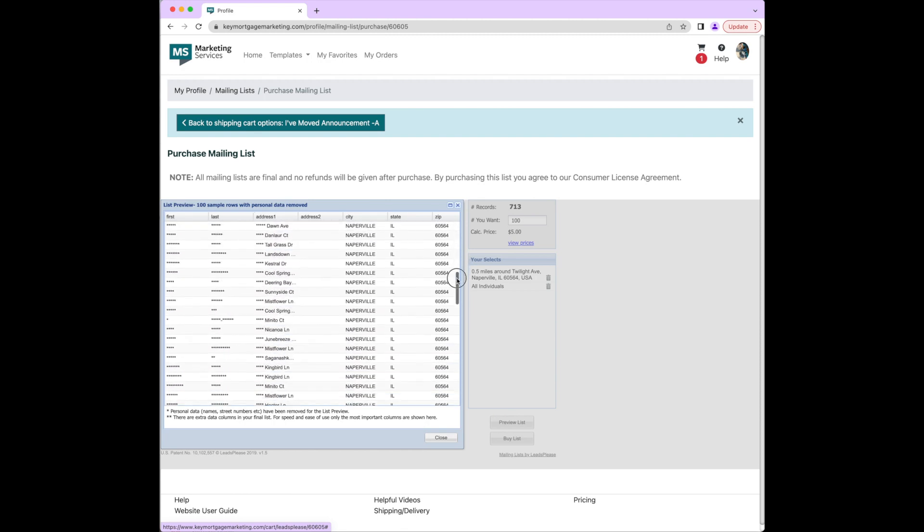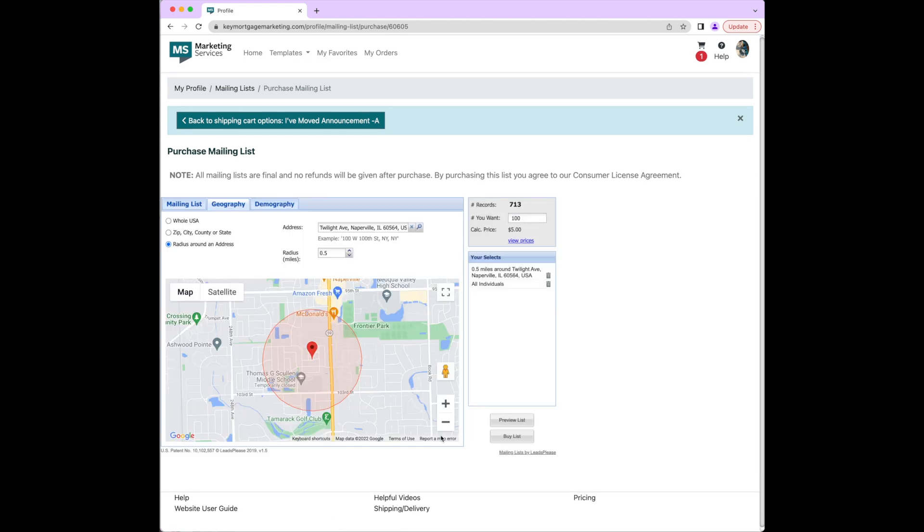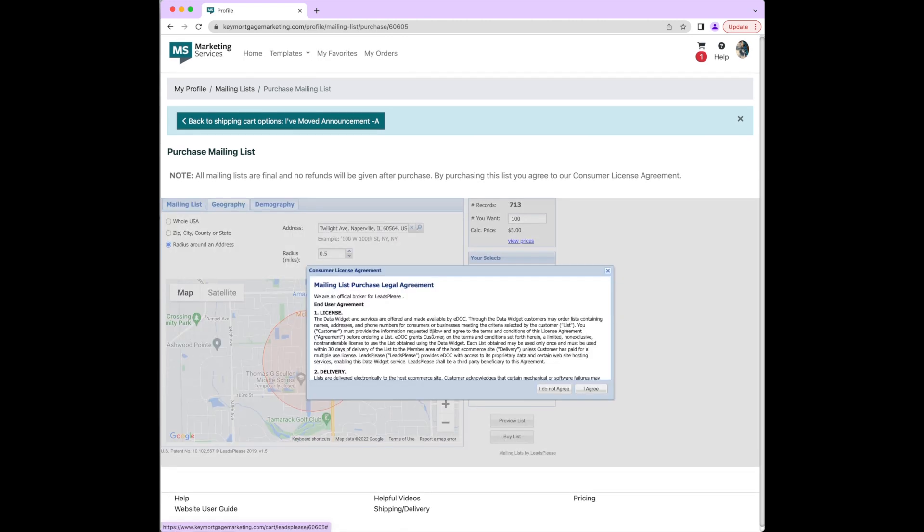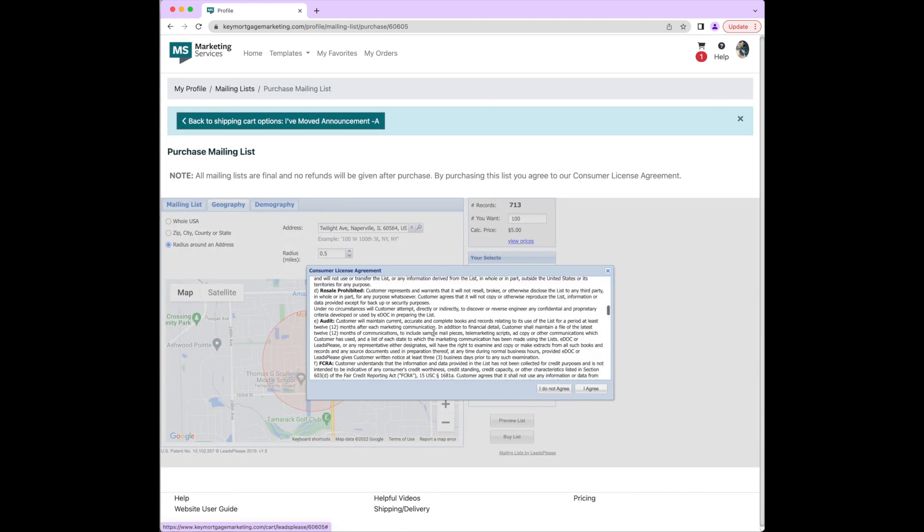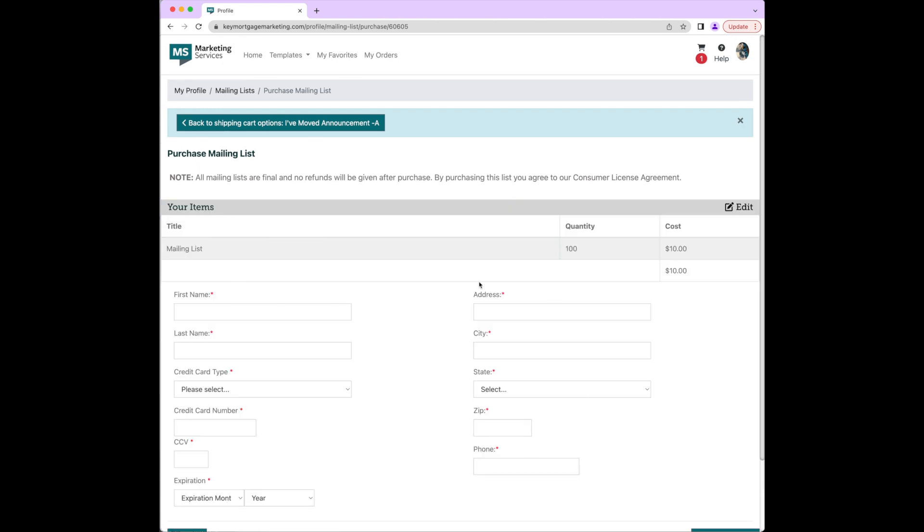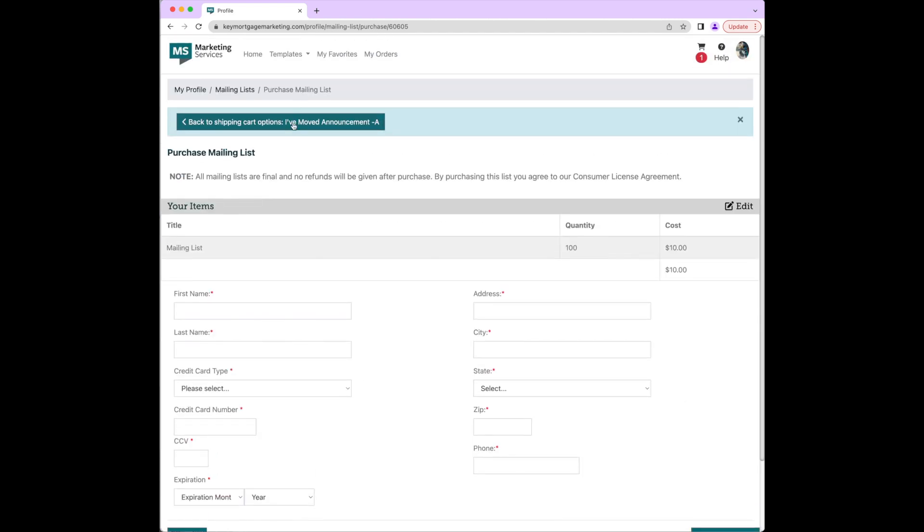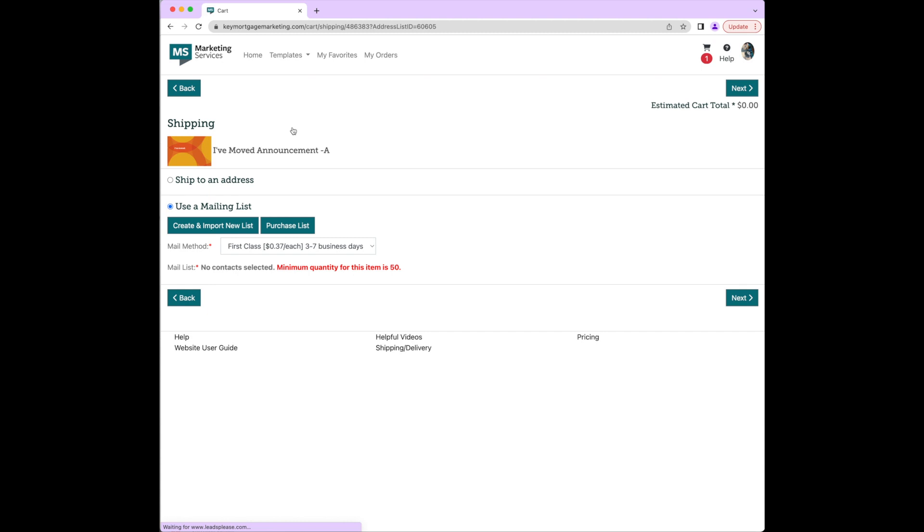Once the purchase is complete, it will bring you to the mailing list screen where you will review your purchase list. You'll want to select the back to shipping cart options button at the top to apply your list to the order, then enter any necessary billing information and complete your order.